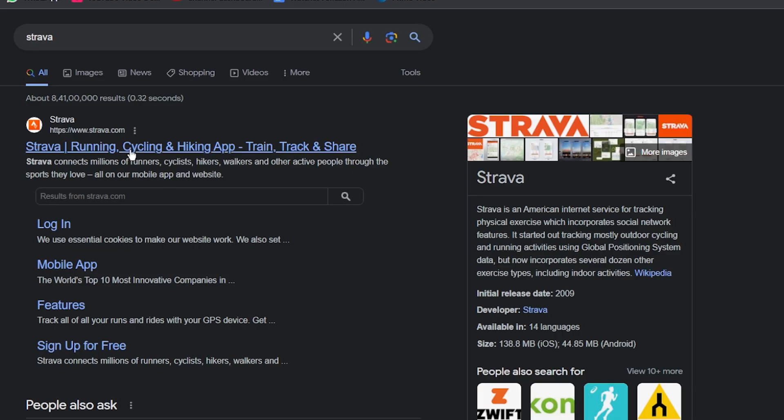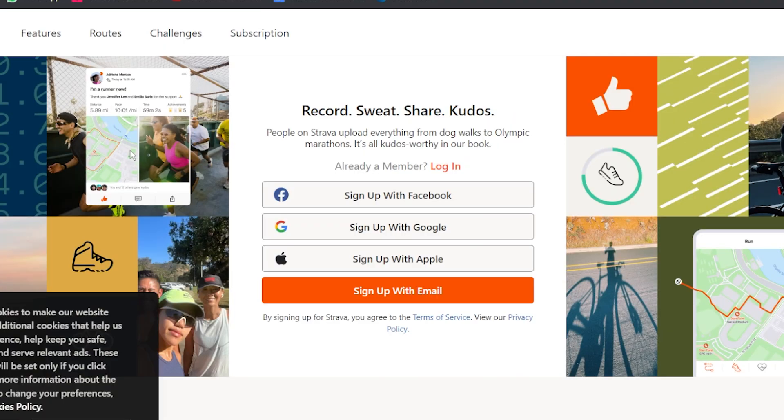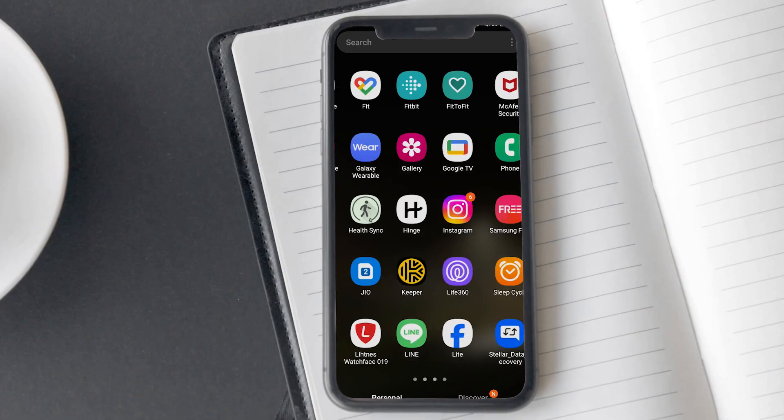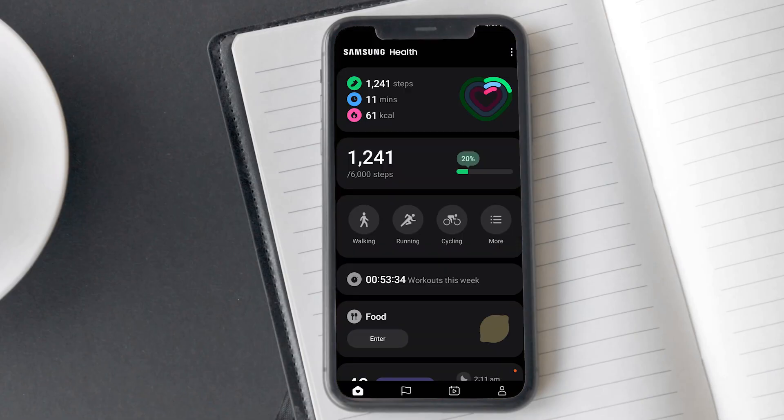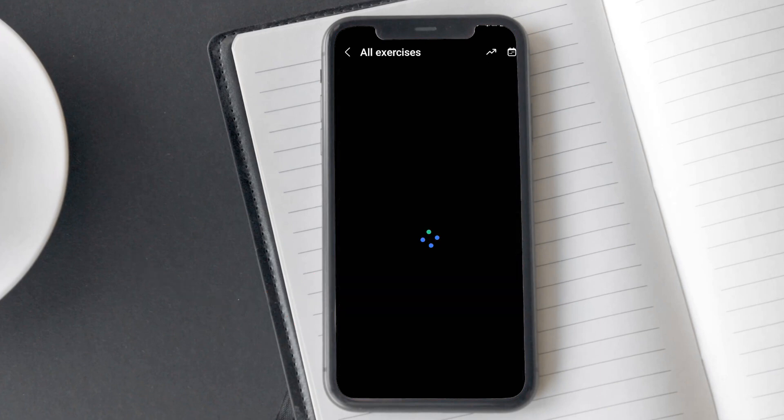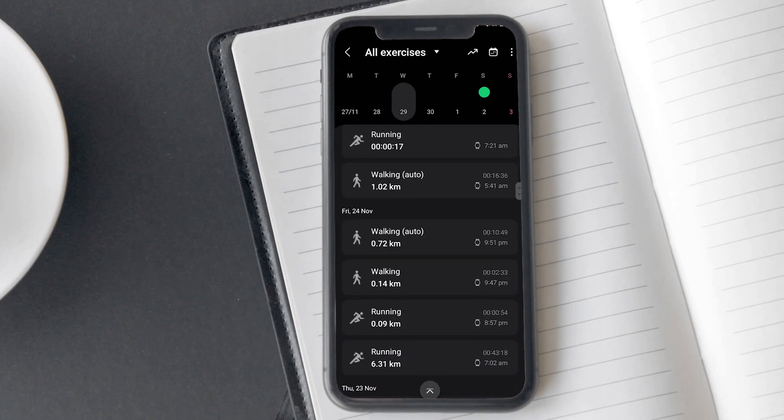Now let me explain how you can view your old activity data on the Strava app. For this, you need to use the web version of Strava and import the activity data from the Samsung Health app to your device. Open the Samsung Health app, scroll and click on workouts this week.